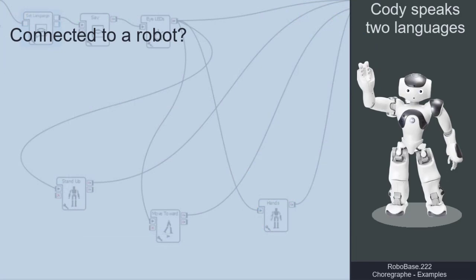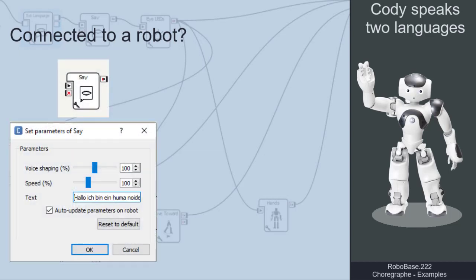Are you connected to a real robot? If so, change the text your robot speaks, its voice shaping and its speech tempo in the save boxes.